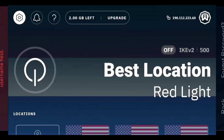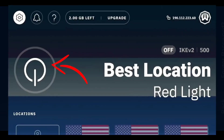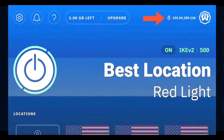Now to connect, tap the big power icon and confirm with OK. Windscribe will hook you up to the fastest server available, and you'll notice your IP address changes on screen, keeping your streaming private.